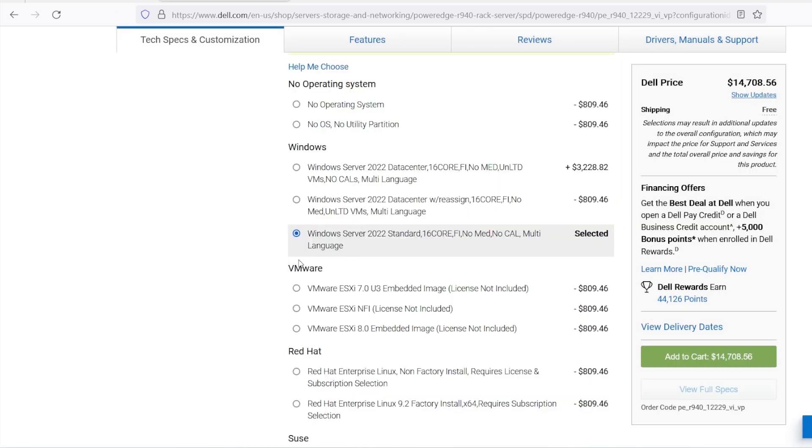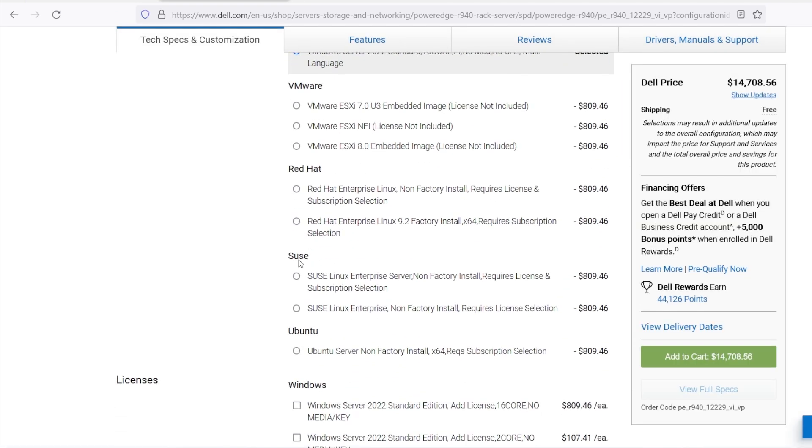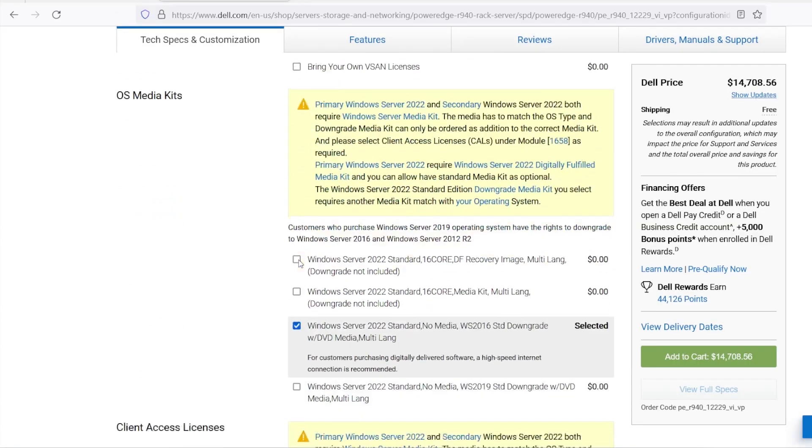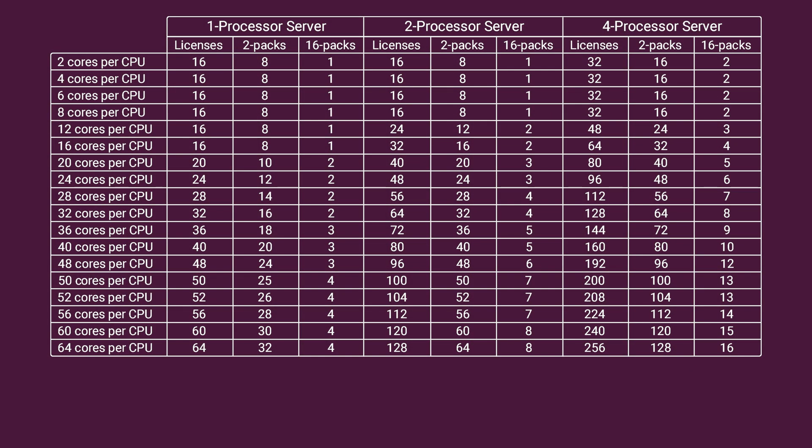That's just enough to license the two processors I selected for this server. There's no warning about the licensing option being invalid. This table here, showing the number of cores on the most common CPUs available from Dell, validates that for a two processor server with 8 cores on each CPU, a total of 16 core licenses are required.